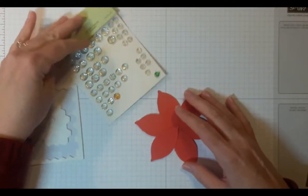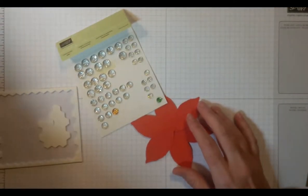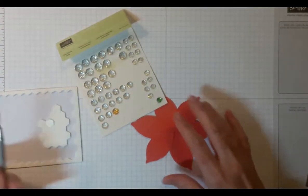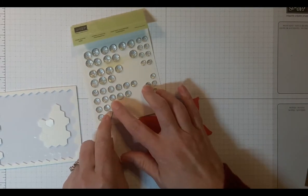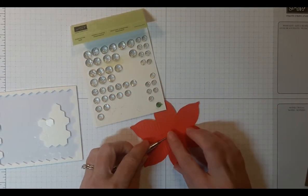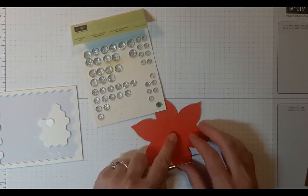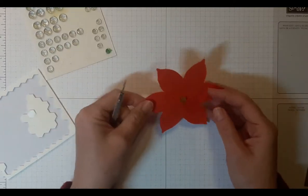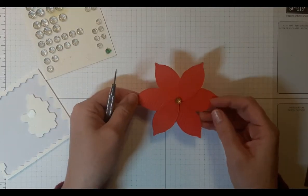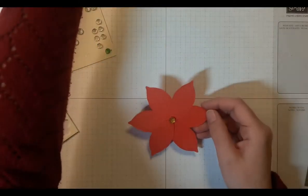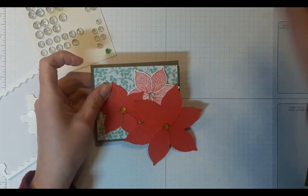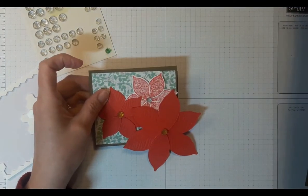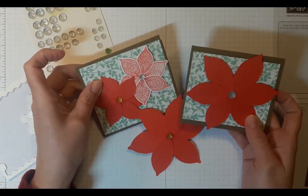And then what I've done is I've used one of the Stampin' Blends markers to color one of these faceted gems. And so I've colored it yellow. So it'll be just like the center of a poinsettia would be yellow. And then you're just going to put this on the front of your card. Here's the one that's similar here.